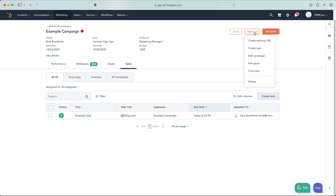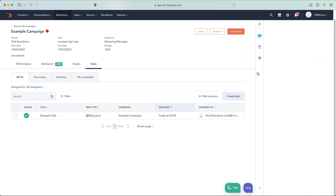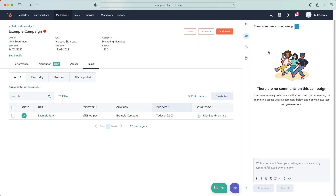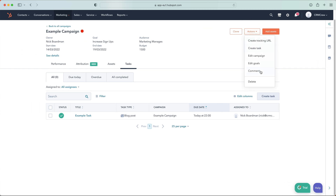Up in the actions area, you can also create a tracking URL, create a task, edit the general campaign information, edit the goals, add comments, or delete the campaign if needed.